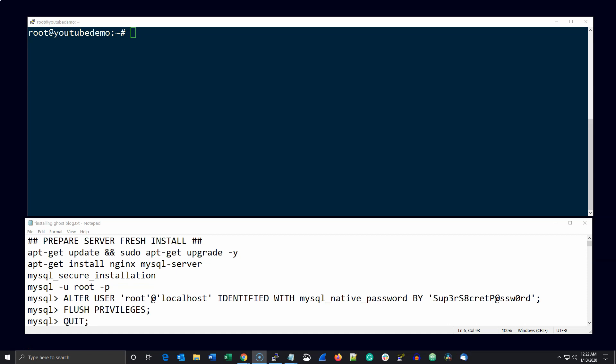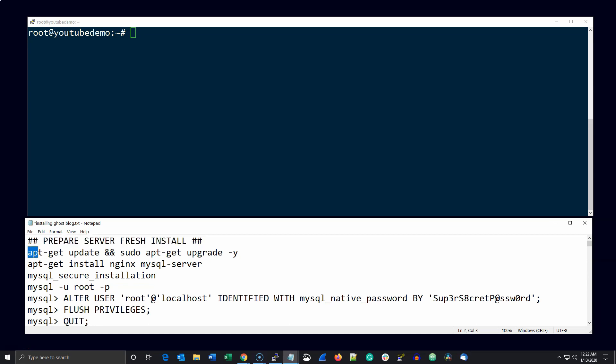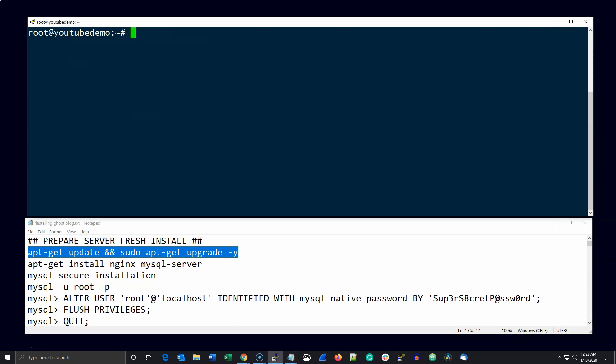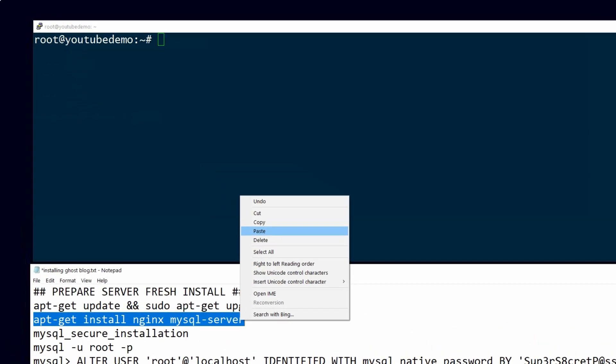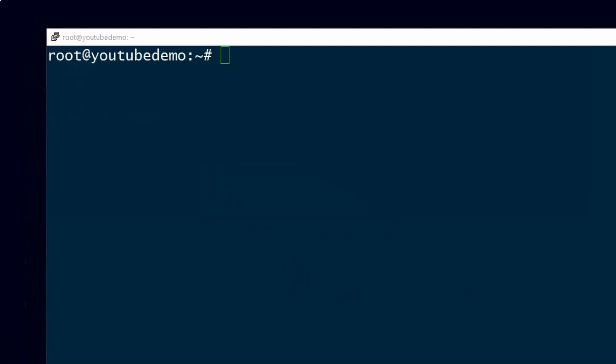Let's get started. Using DigitalOcean, go ahead and create a $5 droplet running Ubuntu 18.04 LTS. Start by upgrading and updating any packages that need it. After that, go ahead and install Nginx and MySQL server.